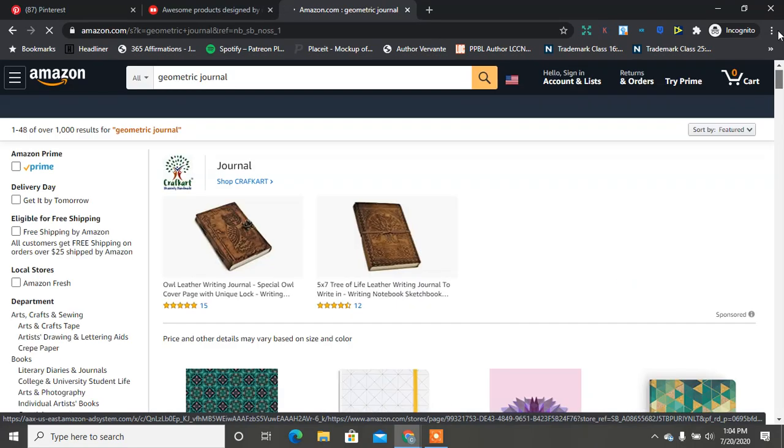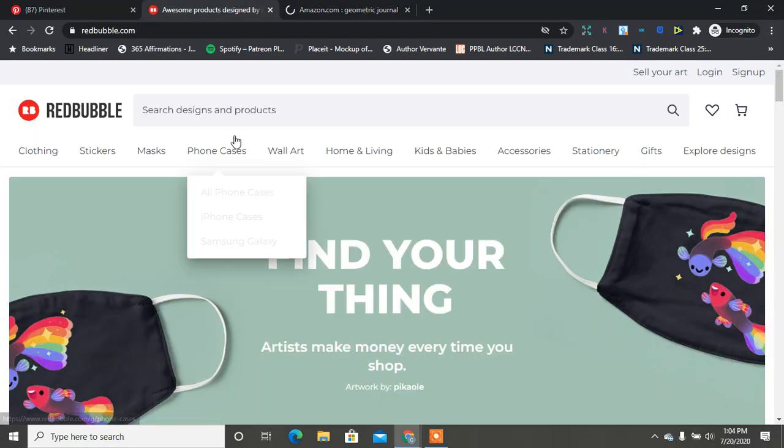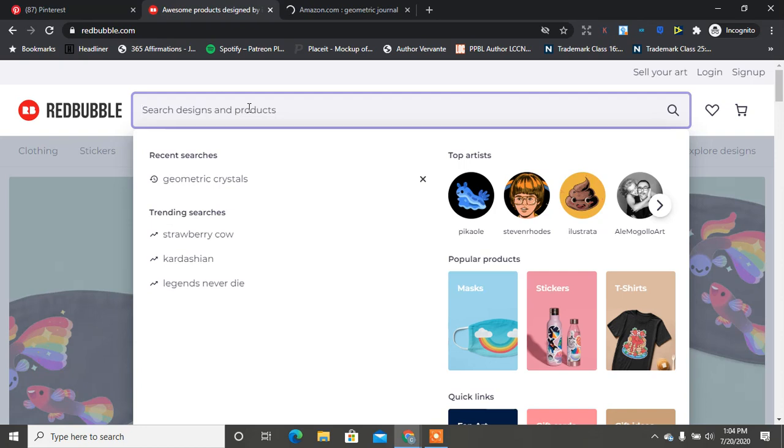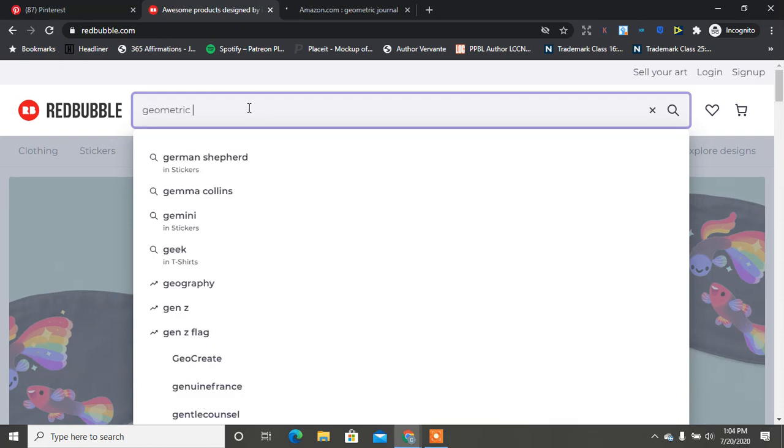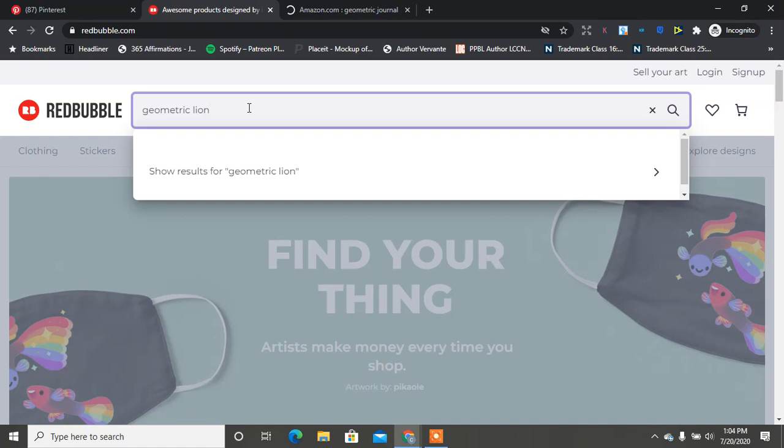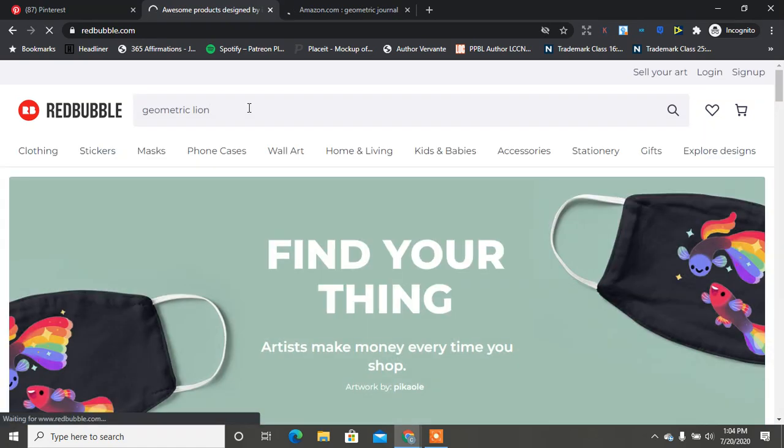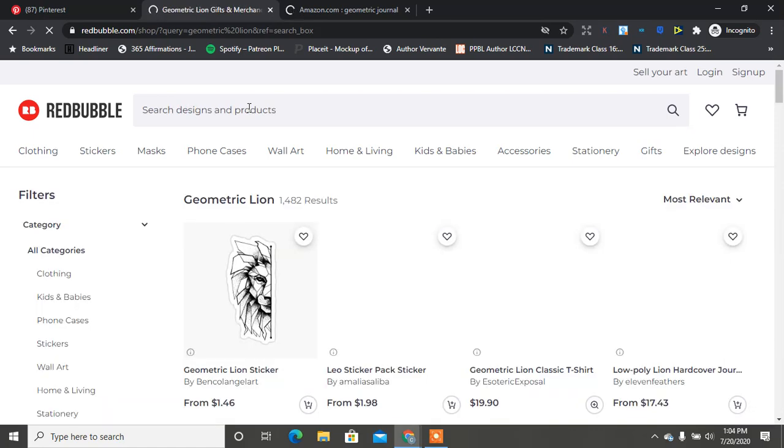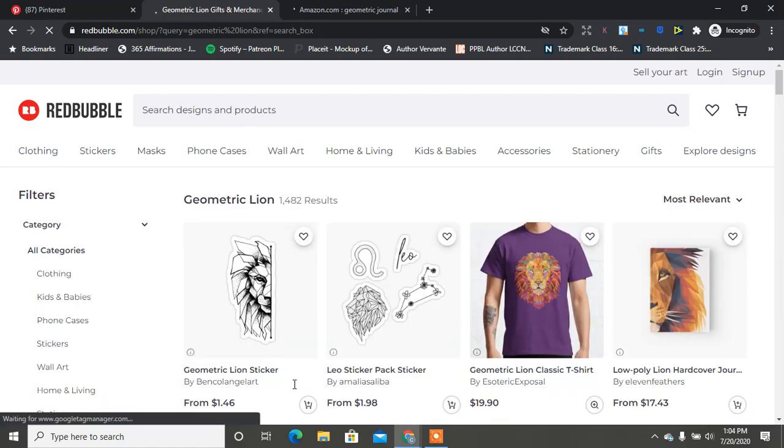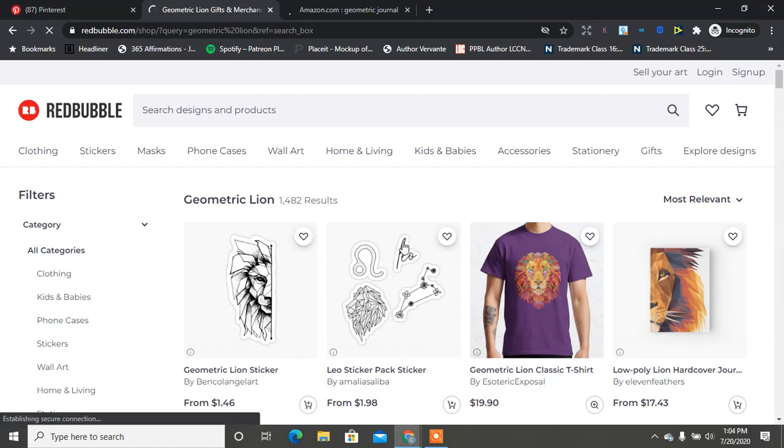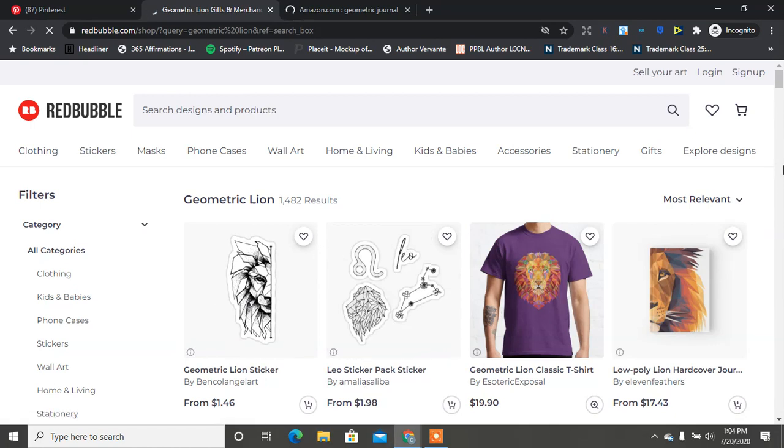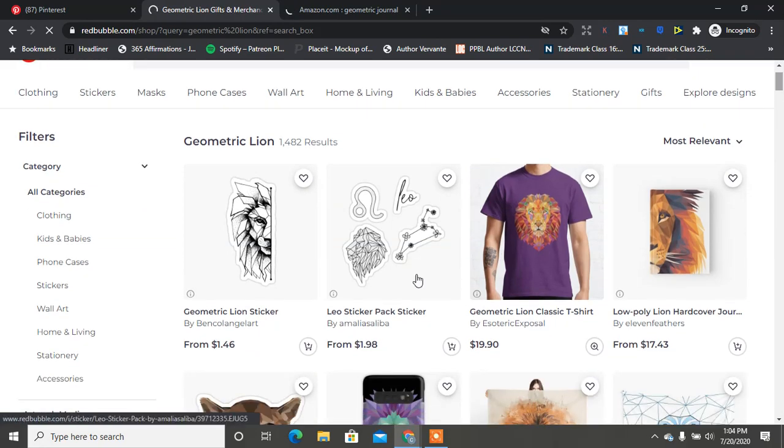This is like geometric journals. We're going to go on RedBubble. You remember we had coloring books and then we saw that lion. Let's do geometric lion. Nothing popped up right away but we're still going to type it in. So we're going to type in geometric lion. There could be another word for it but I think this pretty much sums it up.